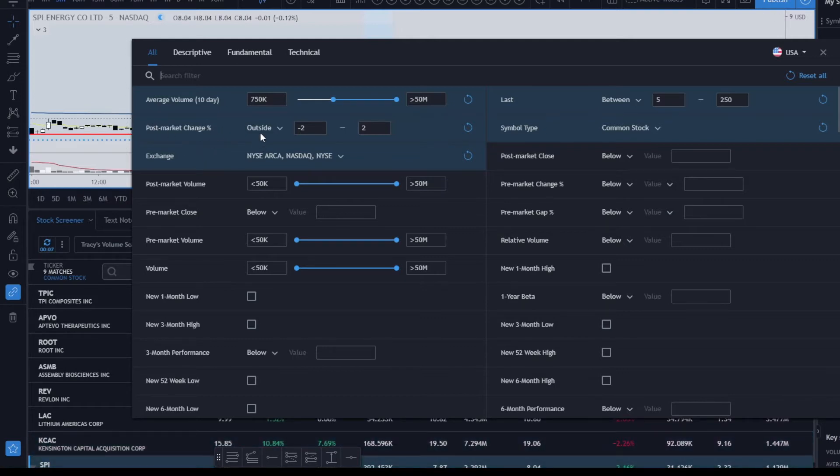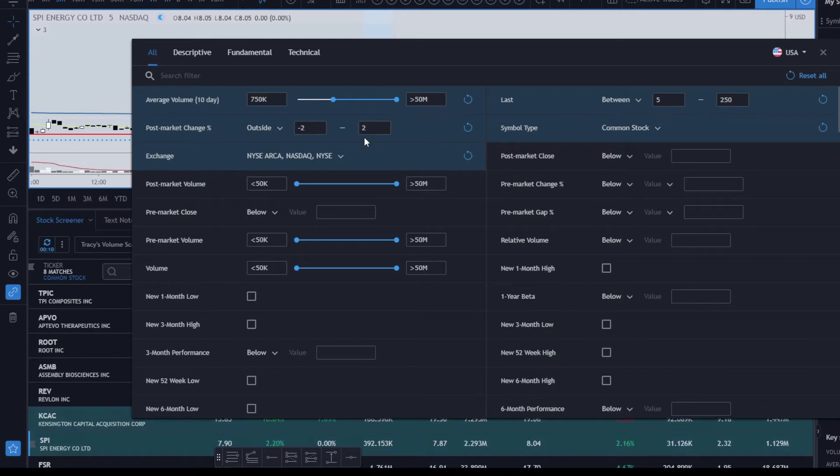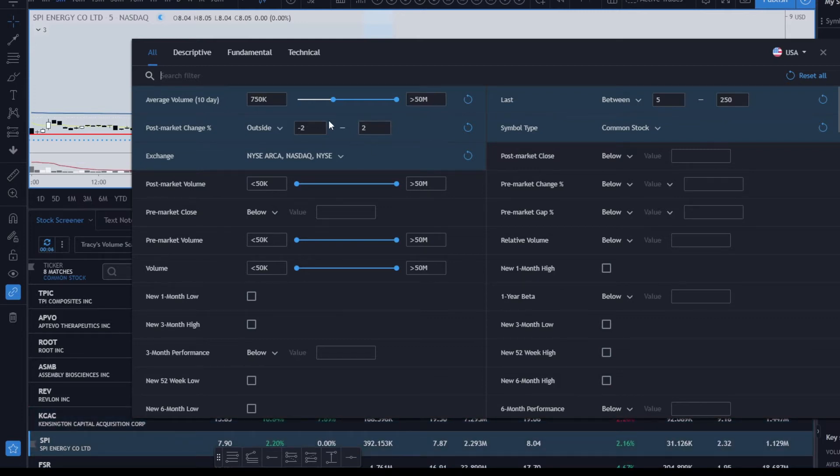I select outside and I go from negative two to two. So anything outside of negative two percent and lower—so a gap down that's lower than two percent and a gap up that's greater than two percent—is going to show up.